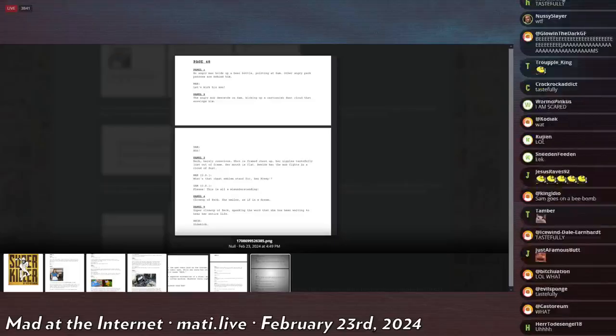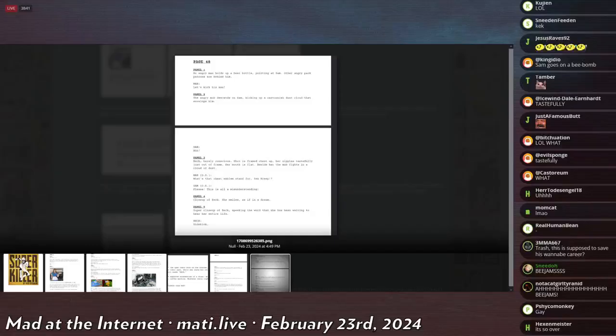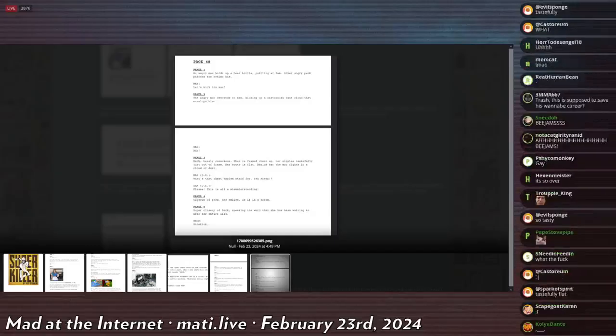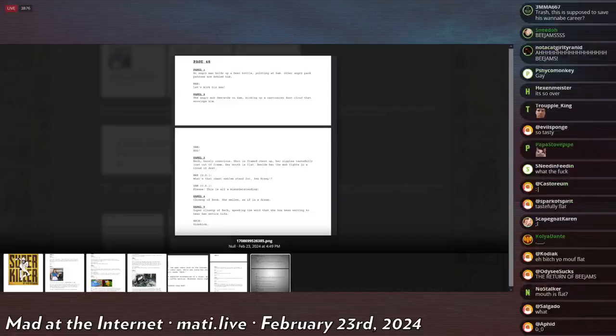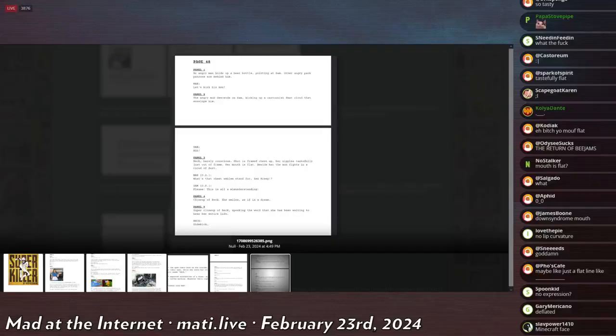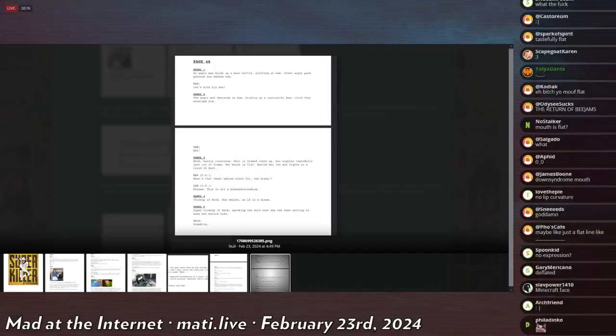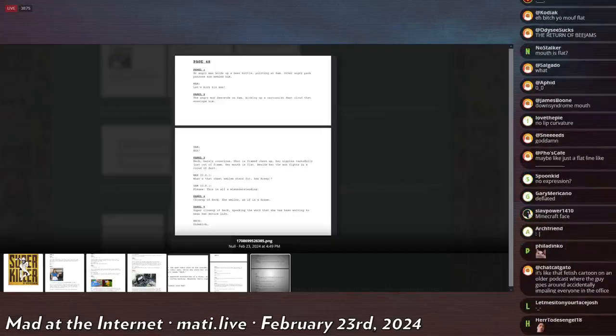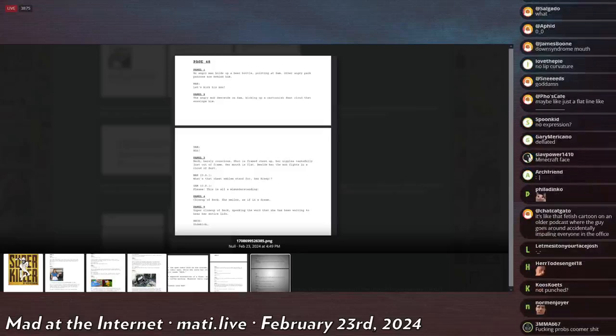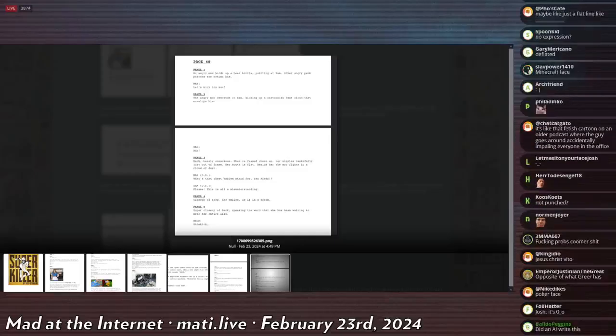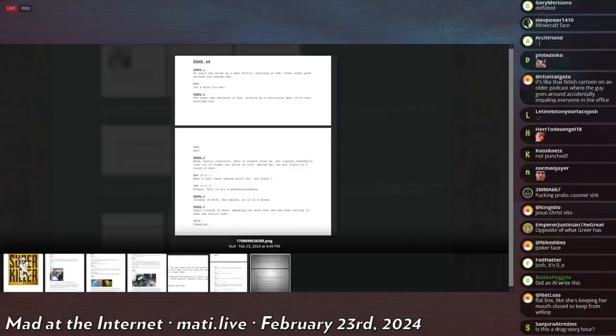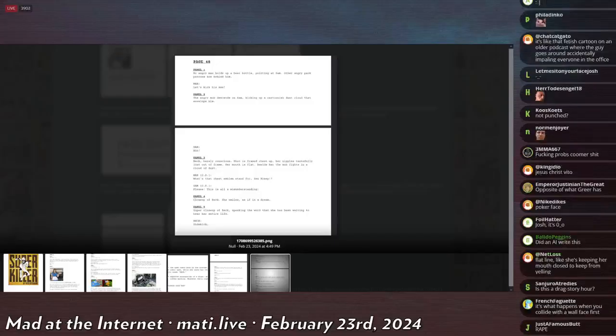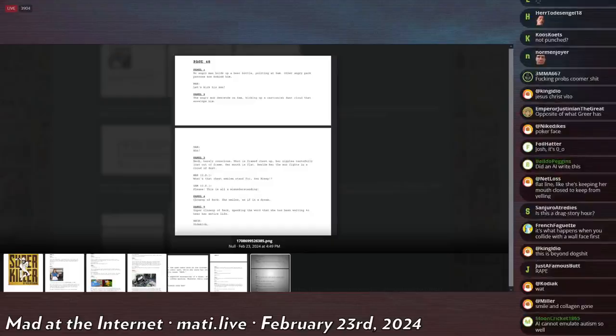What the fuck does that mean? Can anyone explain to me what a flat mouth is? Besides her, the mob fights in a cloud of dust. Man off screen: What's that chest emblem stand for, sex creep? Sam: Please, this is all a misunderstanding! Panel four: Close-up of Beck. She smiles as if in a dream. Panel five: This is the final panel of the entire book. Super close-up of Beck speaking the word that she has been waiting to hear her entire life: sidekick. And then I assume there's no page 49, but I'm assuming that he's adding the panel where the snow globe rolls out of her hand and smashes on the fucking ground.